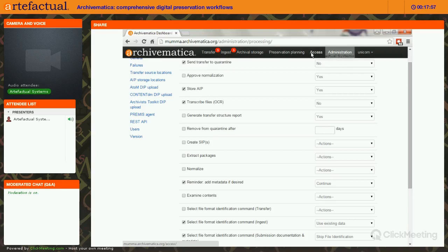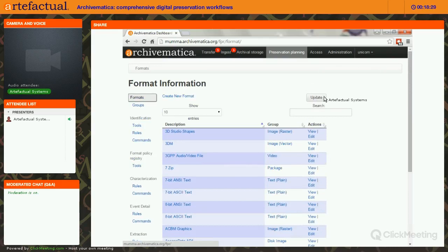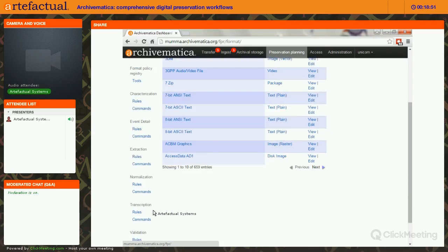The Preservation Planning tab is called the Format Policy Registry, or FPR. There's an Update button that allows you to get any new rules we add to the FPR server. Those can be rules for migration to preservation formats, addition of new formats with new PUIDs from PRONOM, addition of new tools, and tools for things like transcription or extraction — for example, if you have zipped content you might want to unpack it and then run the objects through Archivematica.